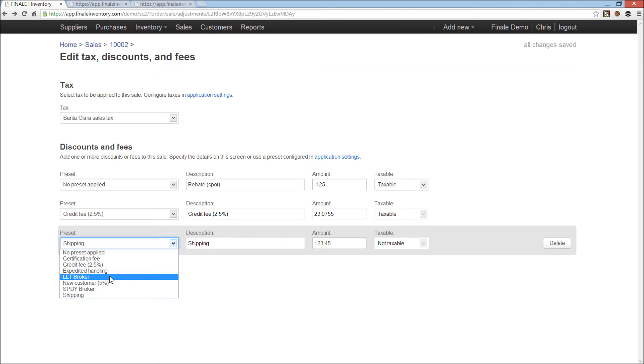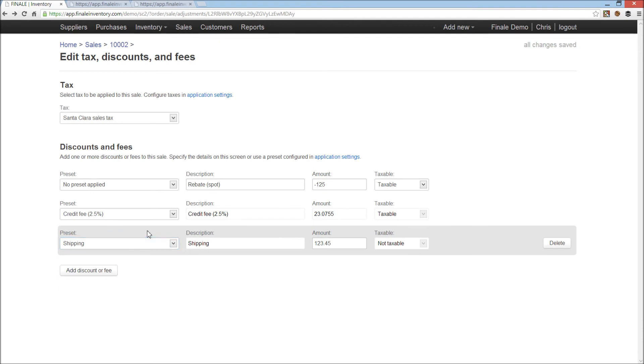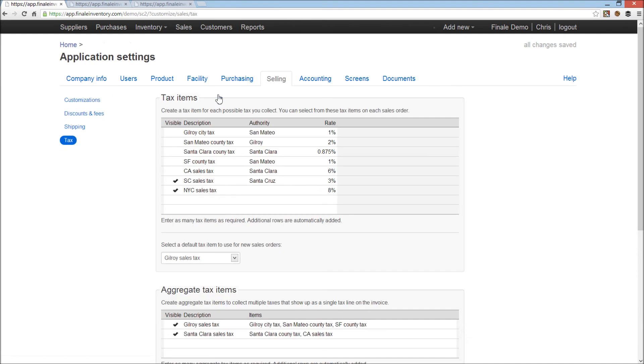You can, of course, use user access control options in Finale to prevent users from modifying the preset fees. And that's one of the options in the user access control. For taxes, it's similar. Click on here, you get our tax configuration. Tax in Finale is pretty powerful.